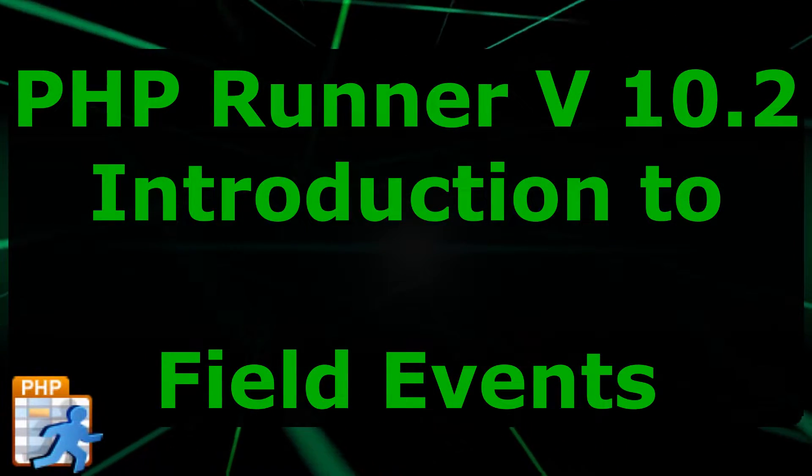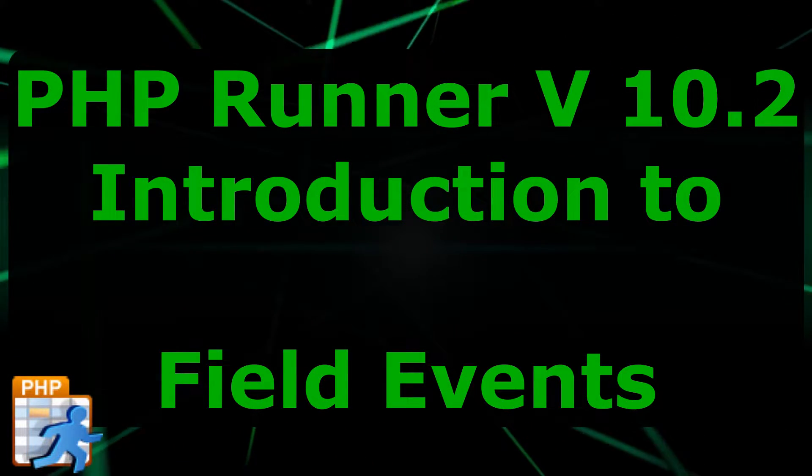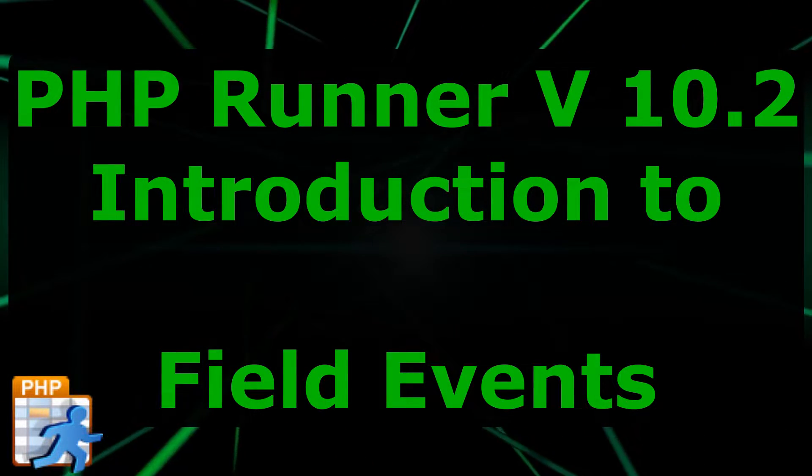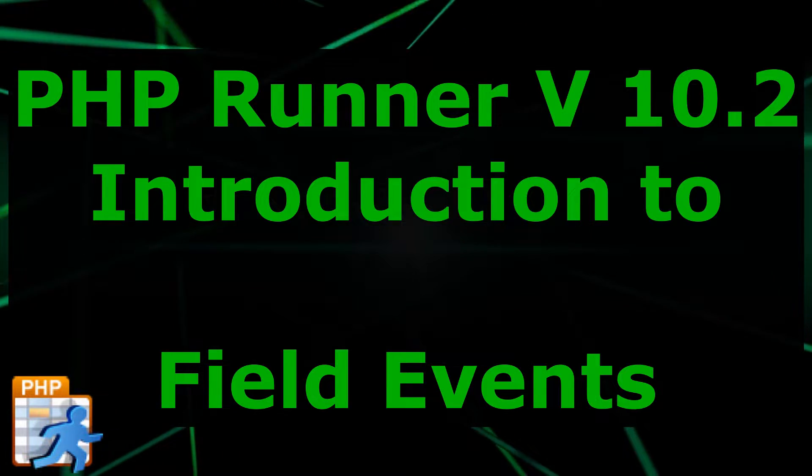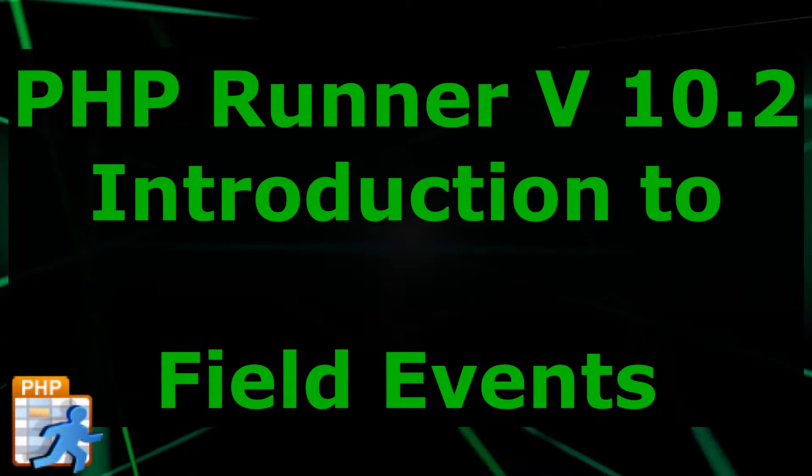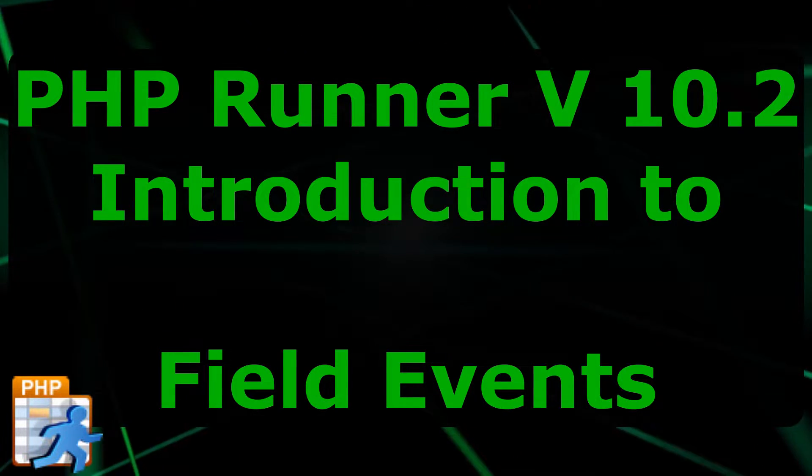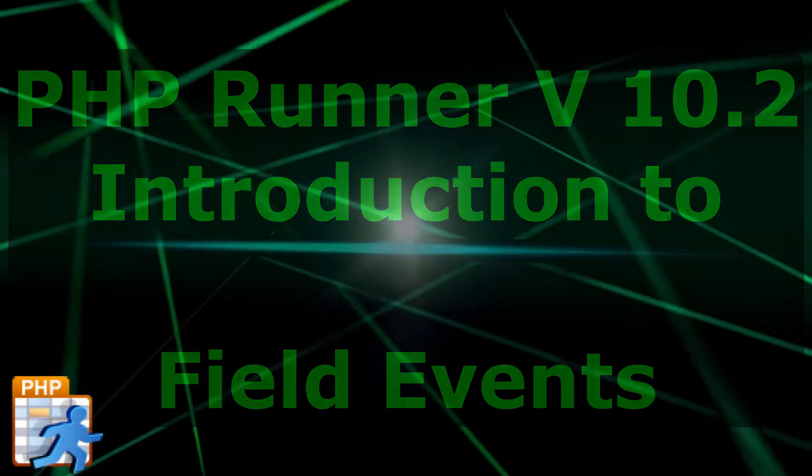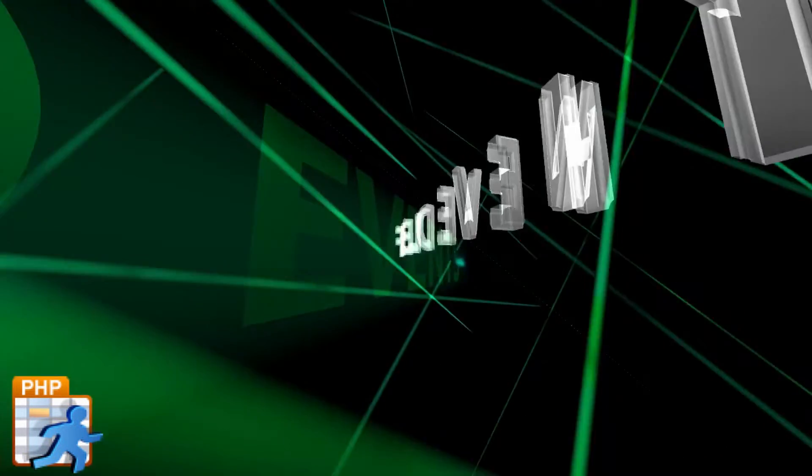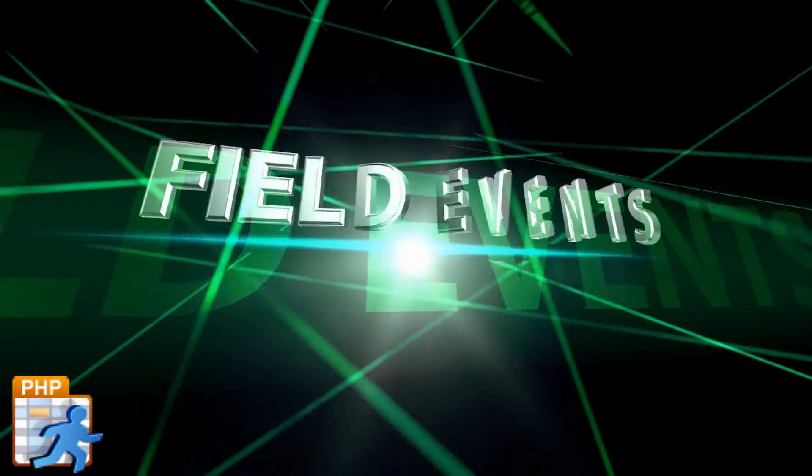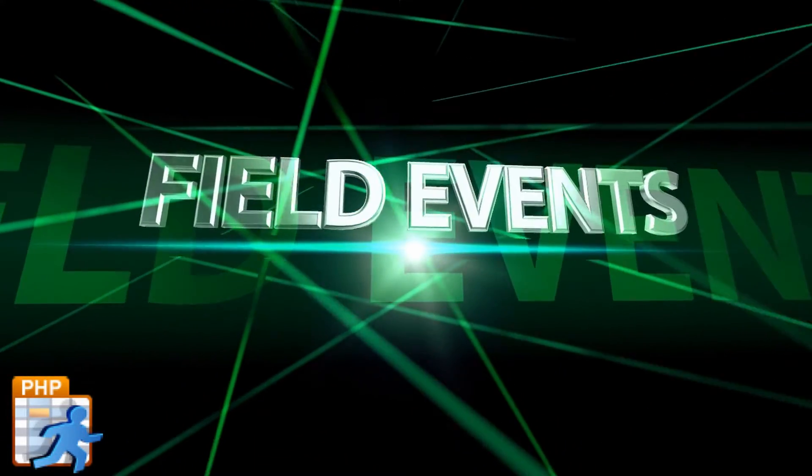Good day everybody and welcome to another PHP runner tutorial. Today we are going to have a sneak preview on field events. So what are field events?